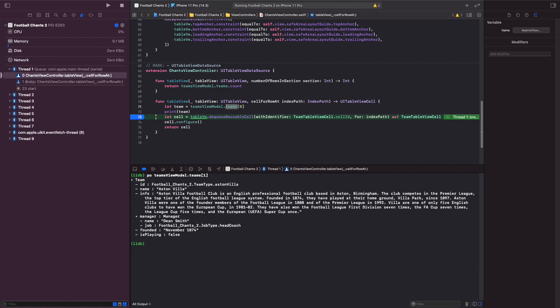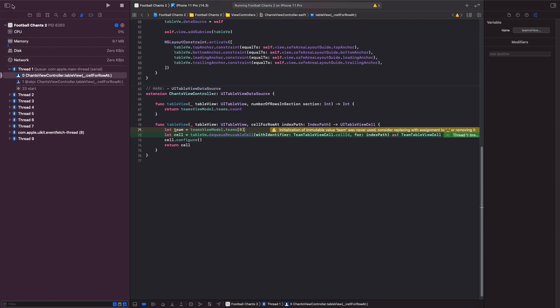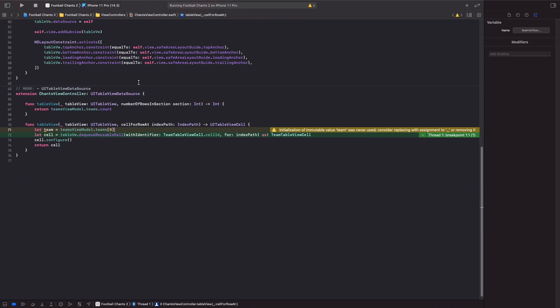The next thing we're going to do is simply pass the team into the configure function. Let's delete this print statement and refactor this function. To see things side by side, I'm going to hit this icon here.